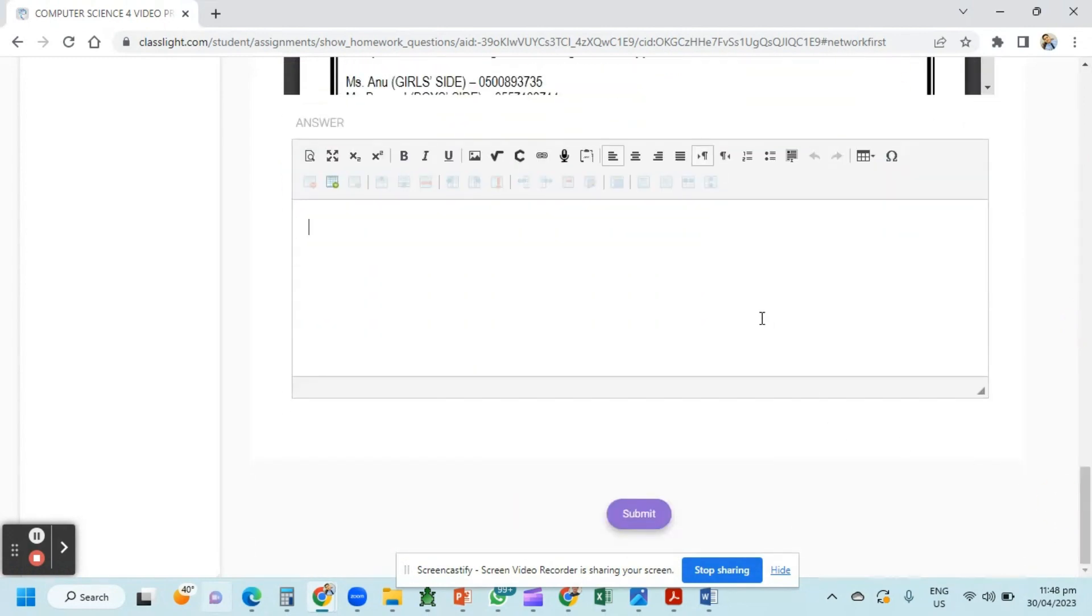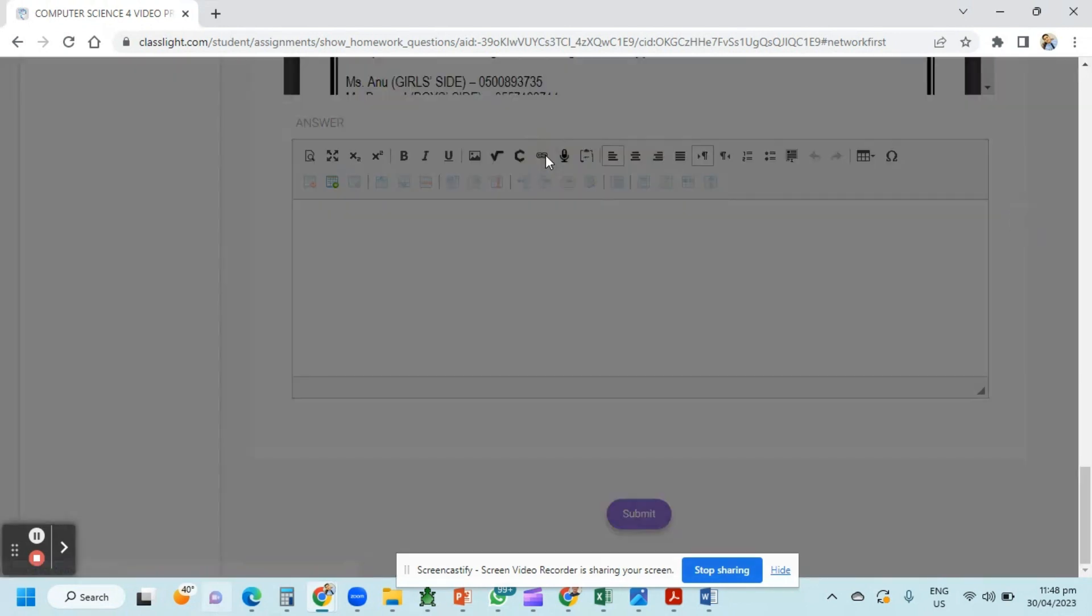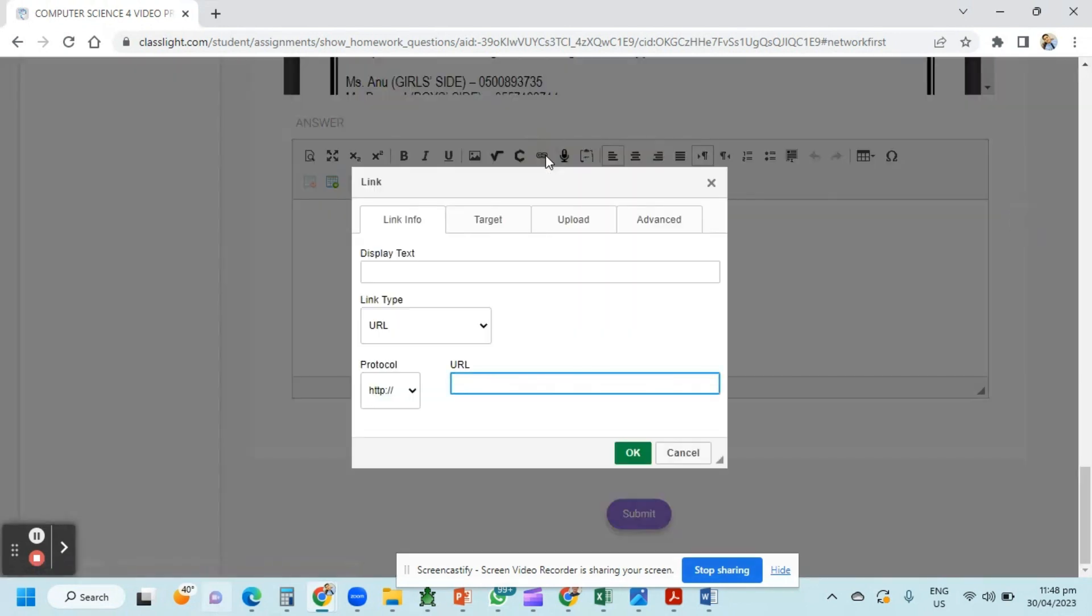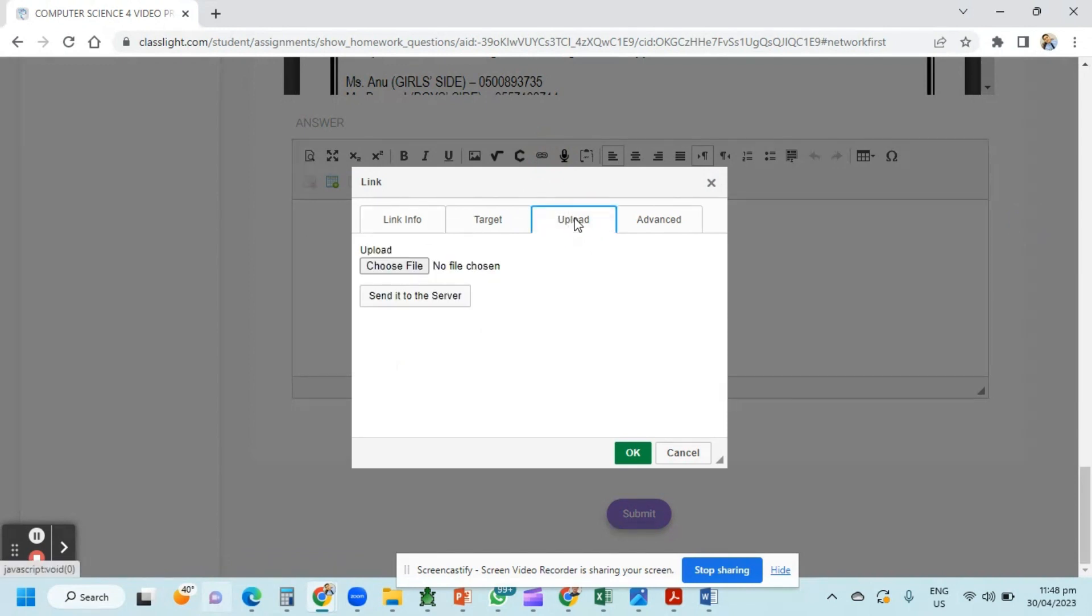How can we now upload our video project using the link? Click the link button or the icon. Just go directly to upload and then choose file.